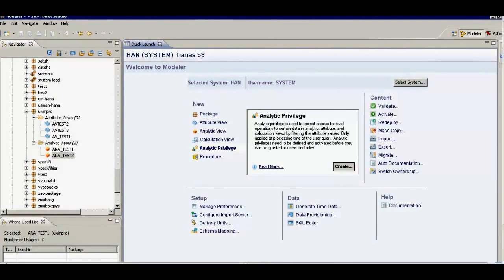Today we will talk about attribute views and analytic views. Attribute views are created with either one table or multiple tables. If I'm using one table and my table has a large number of fields, I will be able to select a few fields from the table as output to use in my reports. Under the package uwinpro we have three attribute views.